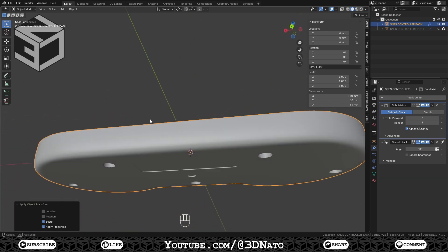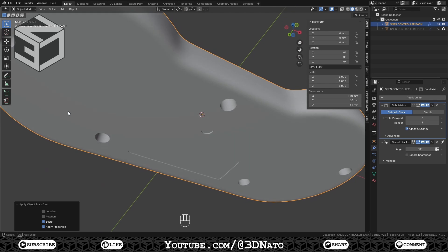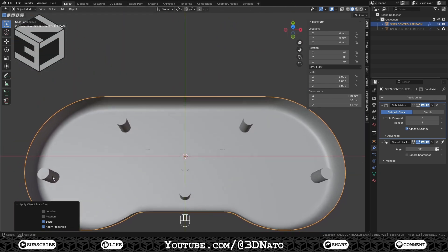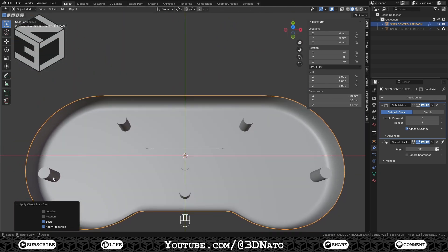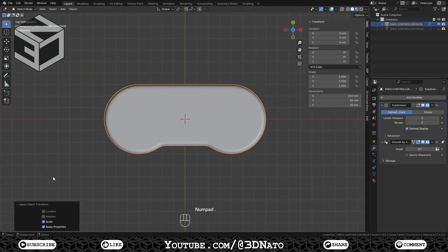And with that, we've finished the second part of our SNES controller modeling course. The next video will be part 3, the base mesh details.